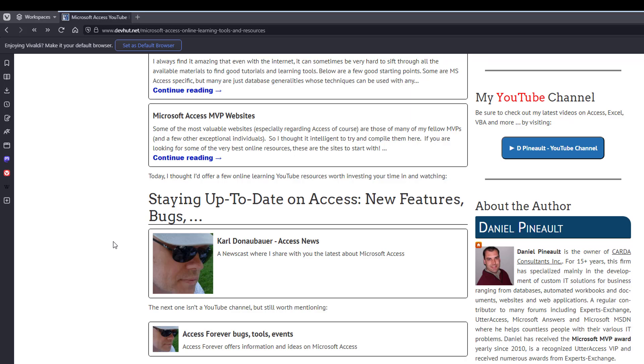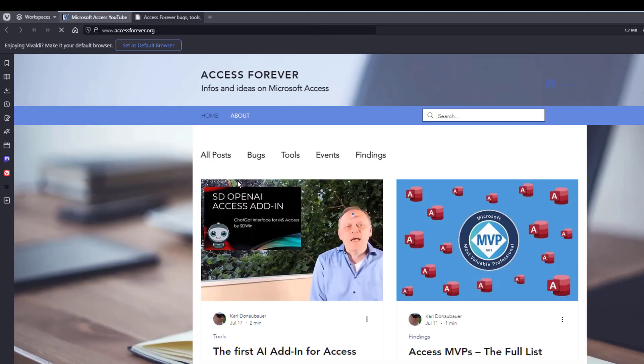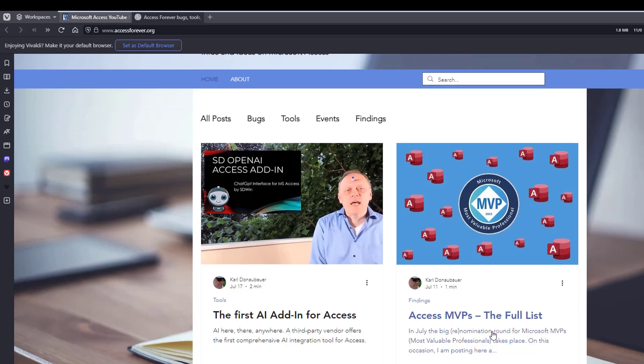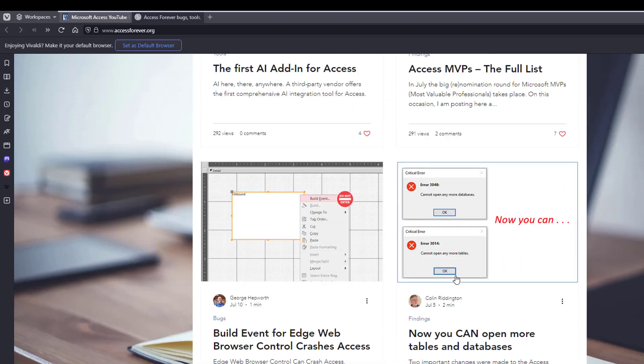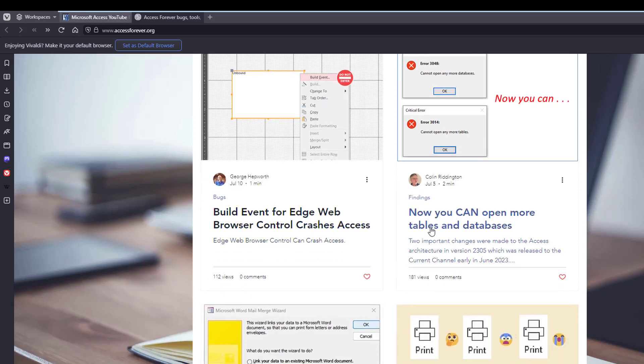This site, you will see, as they are made aware of bugs, they're going to start posting information here. So here, the Edge web browser is crashing, you can't open any more table errors.